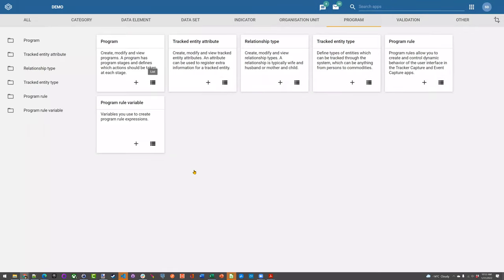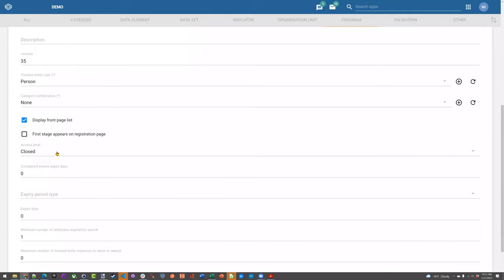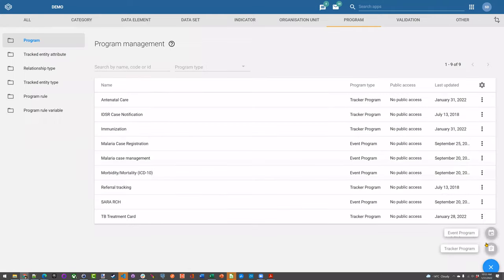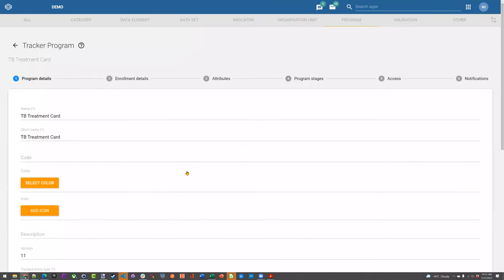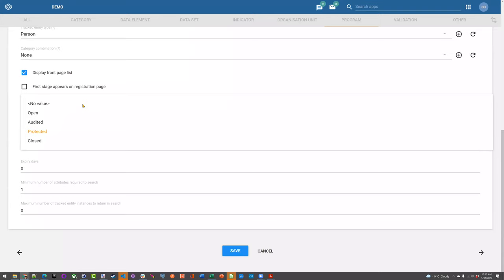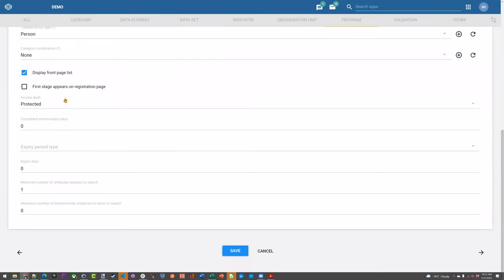Just remember to think about this when creating your program. By default, if you create a new program and don't select anything, it's not a mandatory field — it will be set to open by default. So if you don't need to consider it too much, that's fine. Only in situations where you need specific levels of access control would you want to modify it. You can modify this, but keep in mind that to get the behavior you want, make sure your users are also configured correctly and your sharing settings are applied correctly — because without that, it'll be quite difficult.